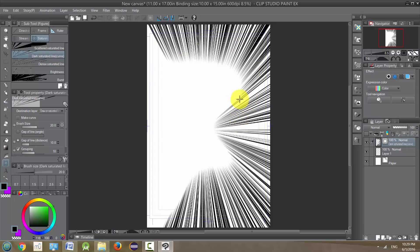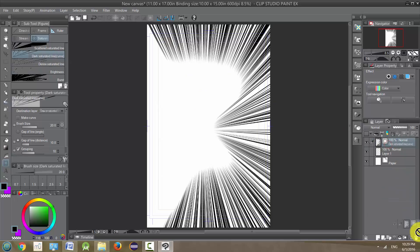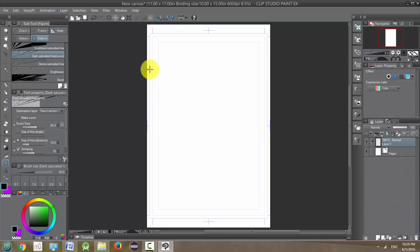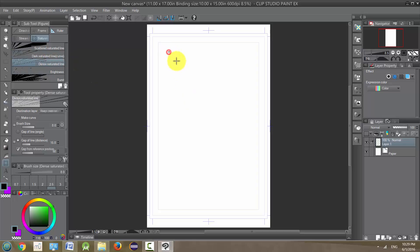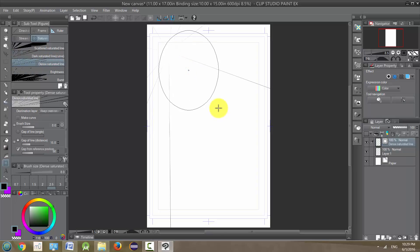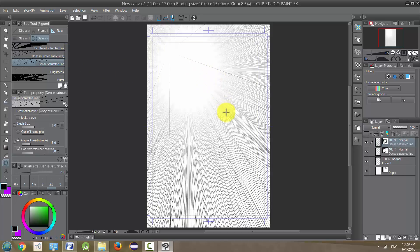The next one, let's clear this trash. The next one is the dense saturated line, and it's very similar to the scattered saturated line. You create a circle, but it has many more lines.